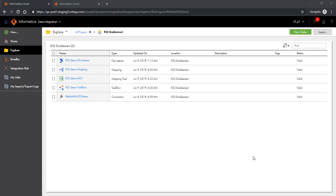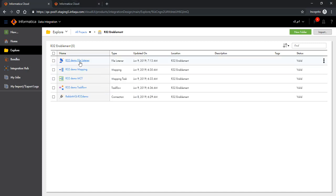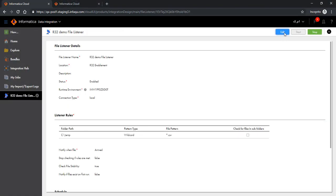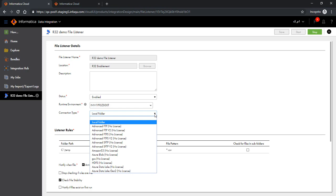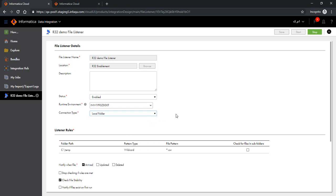Let's look at how to create a file listener first. Here is one file listener which is already enabled and running on an agent. Out of the various connections available to the file listener, I have chosen the local folder, which means it's going to look for a file arrival, update, or deletion of a file in a specific folder on the local file system.